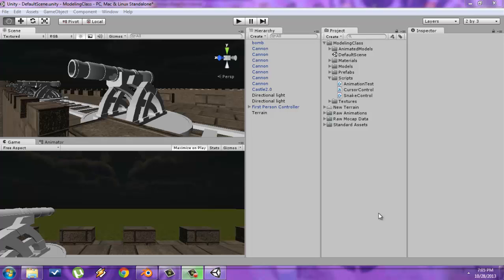Hey everyone, welcome to this Unity 3D tutorial on how to import animations. In this tutorial, I'm going to cover how to take animations that you've made inside external 3D modeling programs such as Blender, Maya, 3D Studio Max, or any other program, and explain how to bring those animations into Unity.